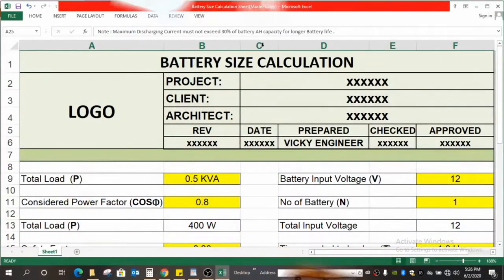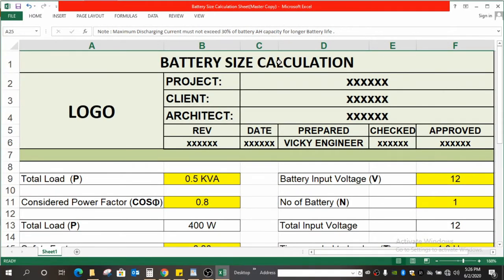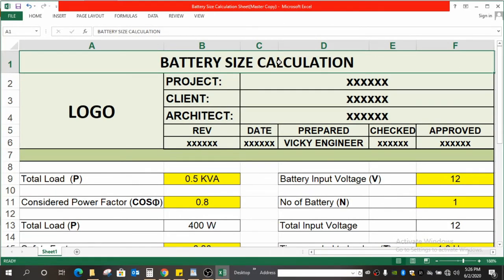Hi, I am Vicky Pari on Vicky Engineer. Welcome. In this video we will learn how to calculate the battery size.